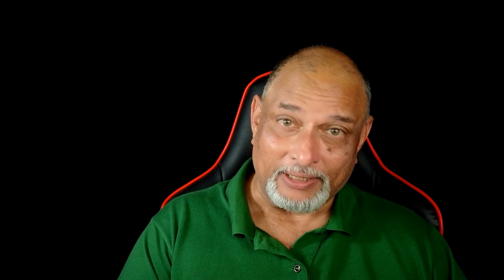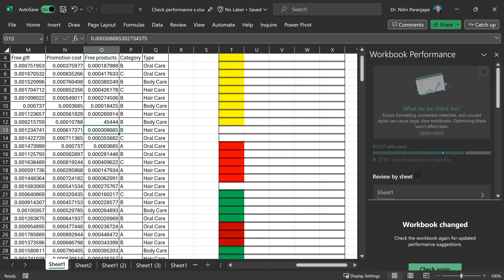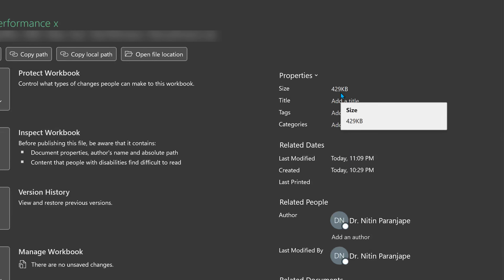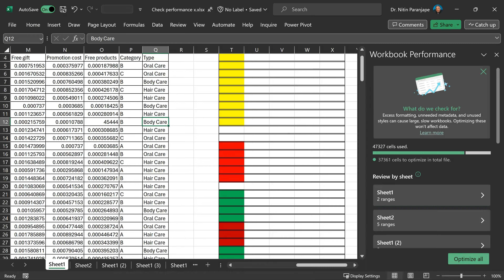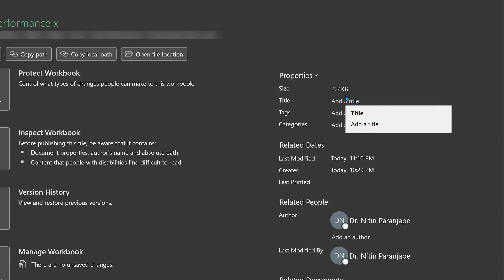If you make a mistake, remember you can undo. If you make a change like this, it will stop showing you all the results and say your workbook has changed — why don't you check again? And it will give you the current status. Let's go to File Info and look at the file size. It's 429 KB. I'm going to optimize all. It's done — it's telling me 37,000 cells were cleaned. I go to File Save. Notice the file size is reduced by half.